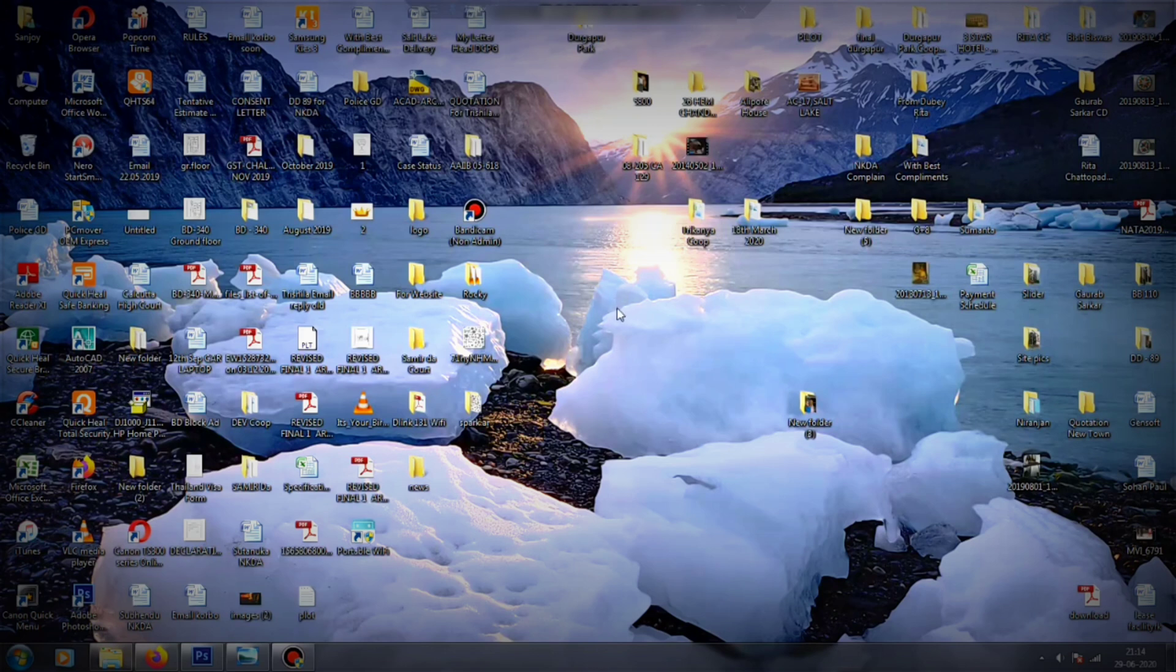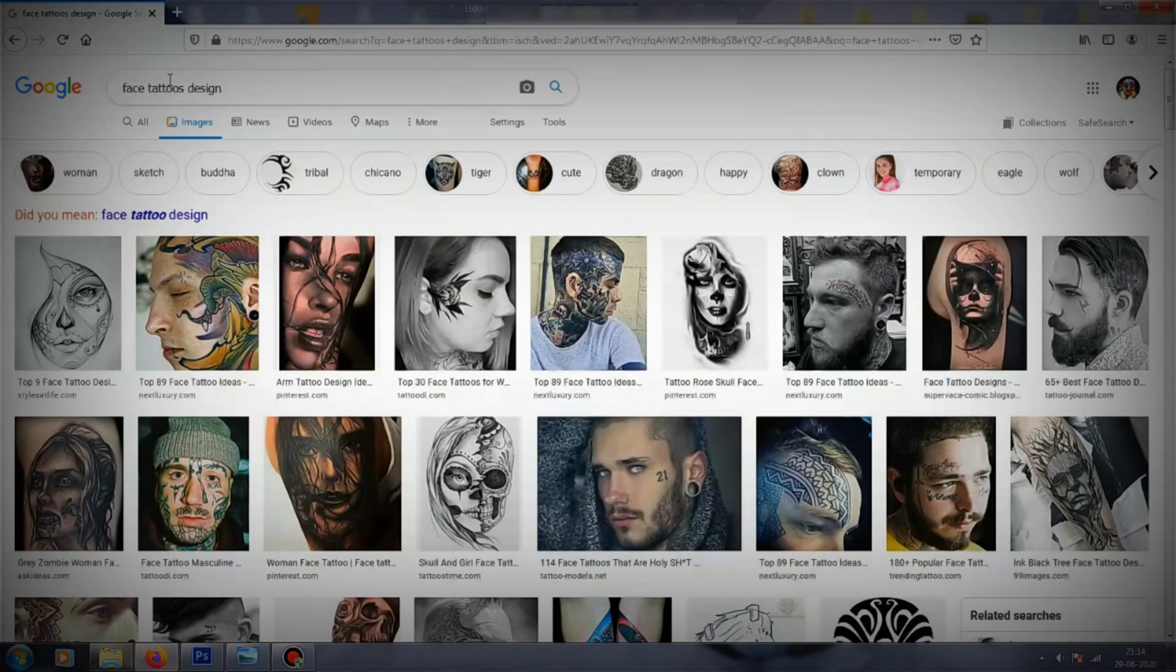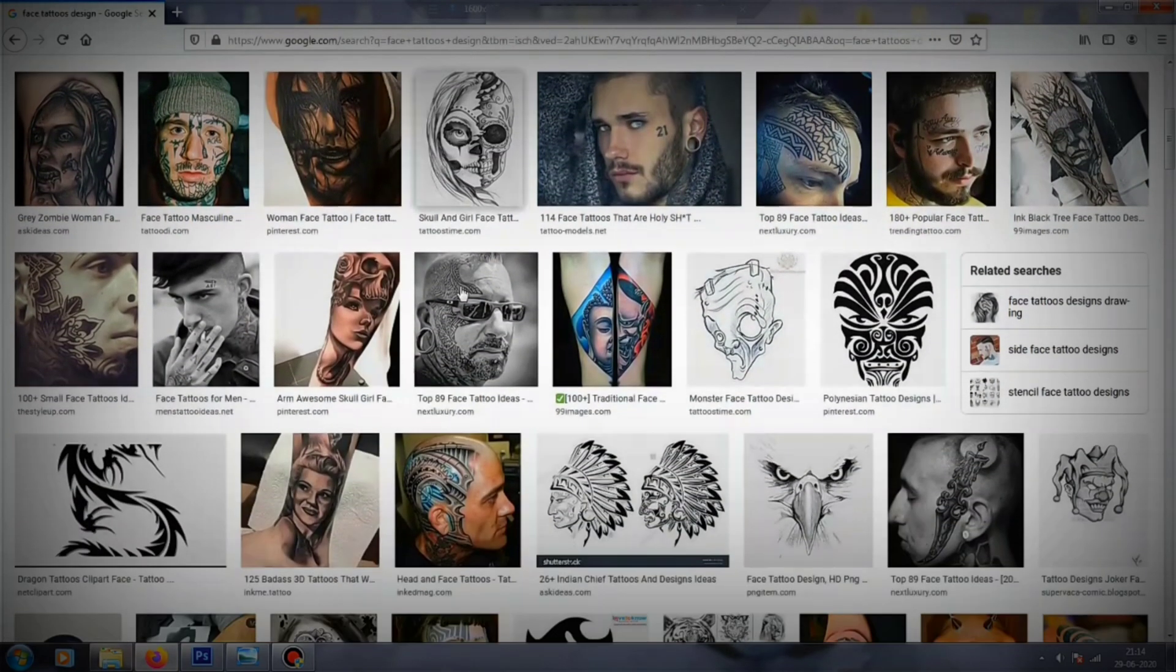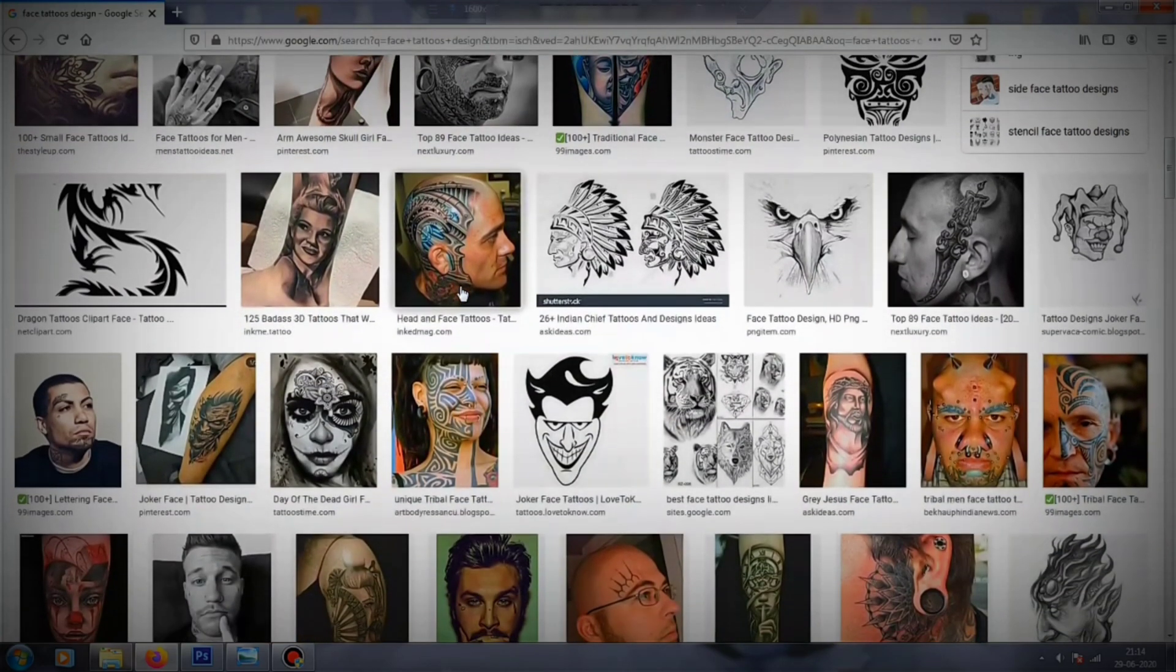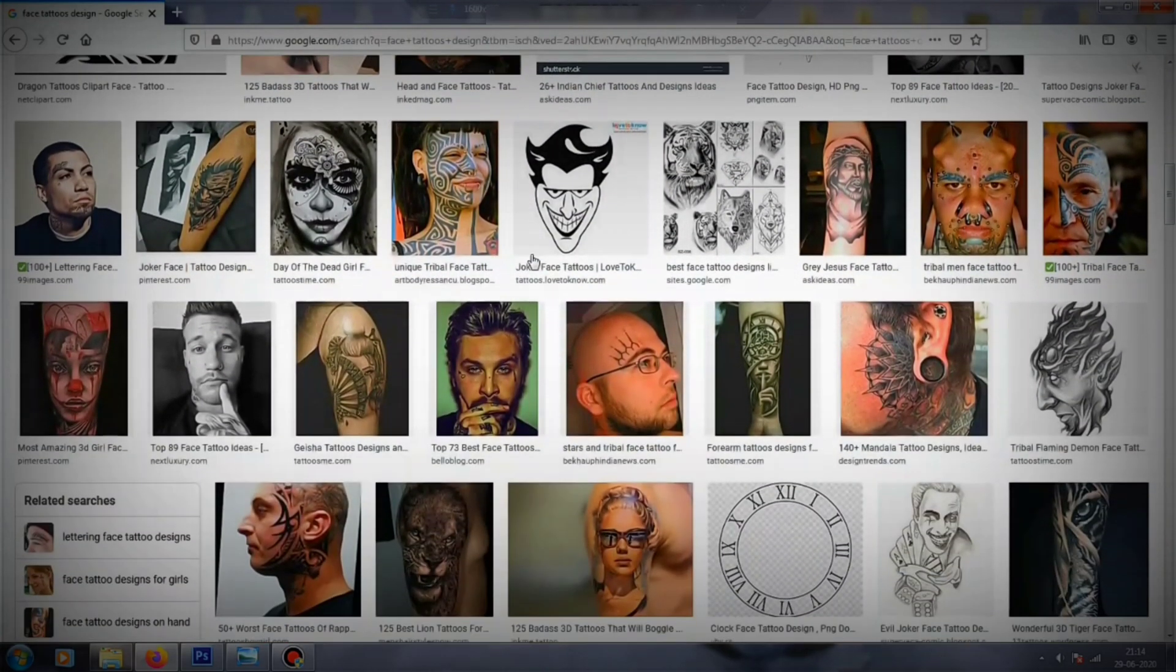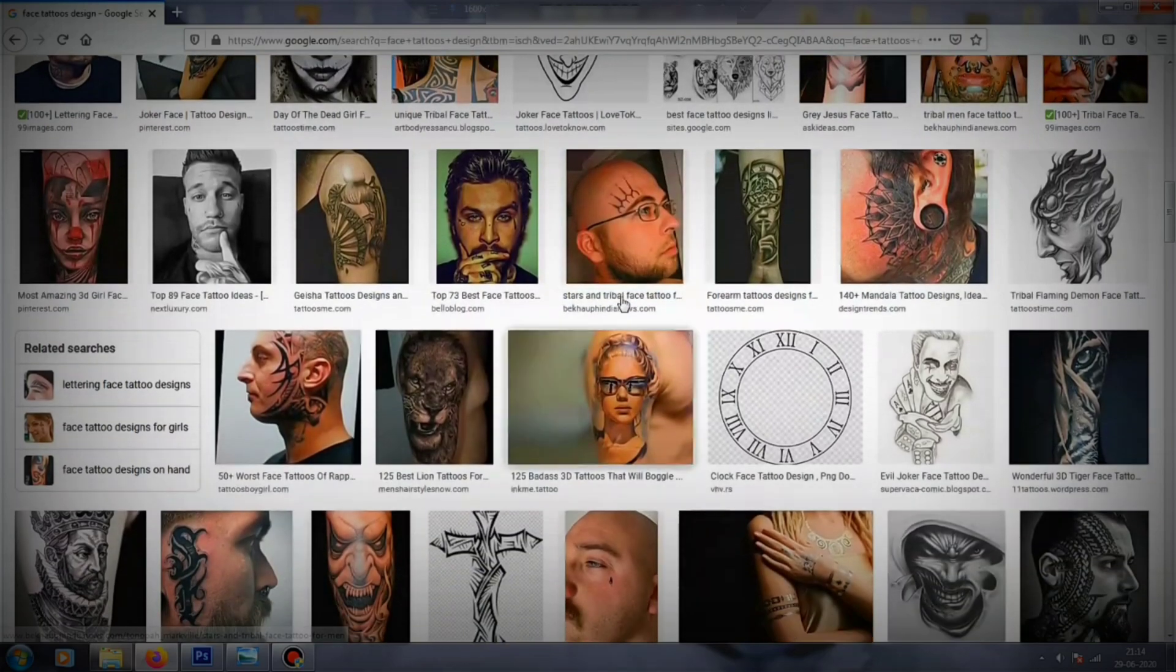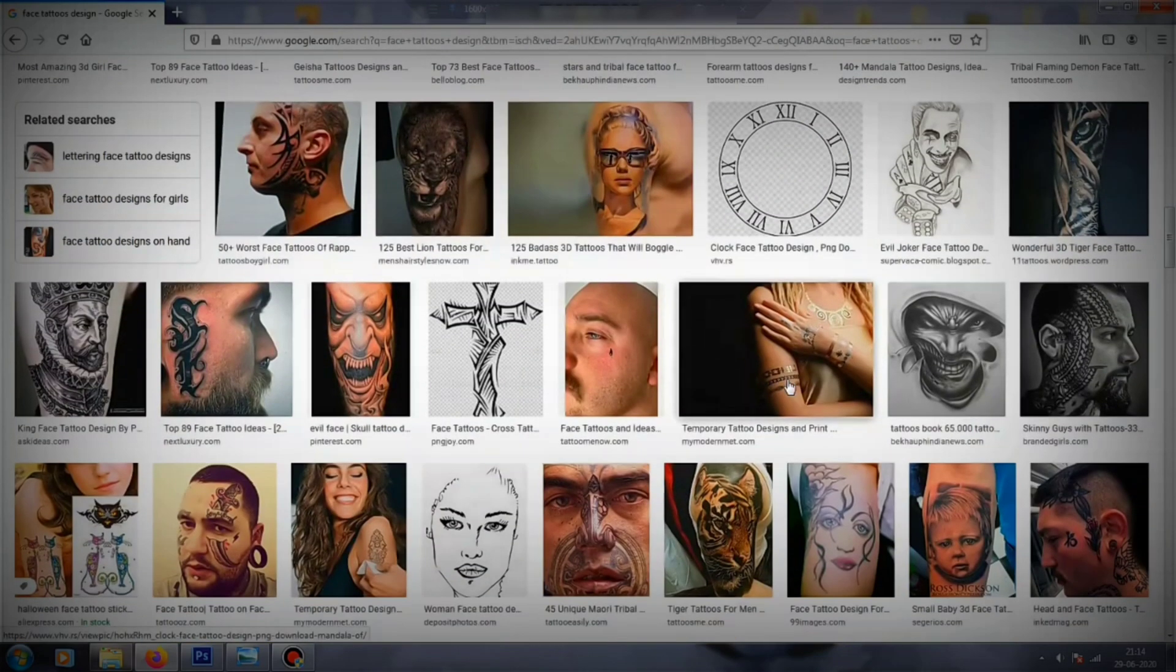Now you have to head over to your browser and search for any design, or you can add your own design if you want. Select it and download it from there. I'm just going to go with any of these designs here.